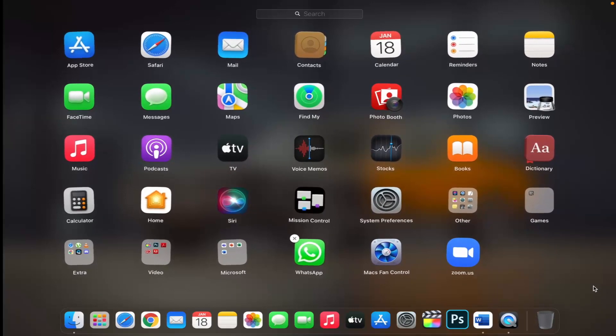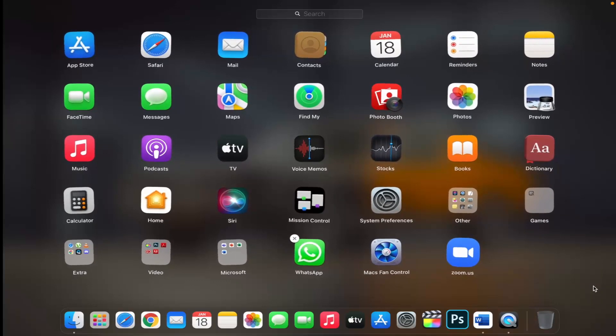Apps that don't show the X button either didn't come from the App Store or are required by your Mac. To delete an app that didn't come from the App Store, use the Finder instead.